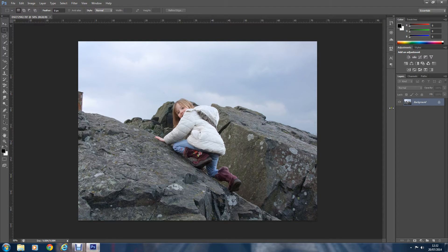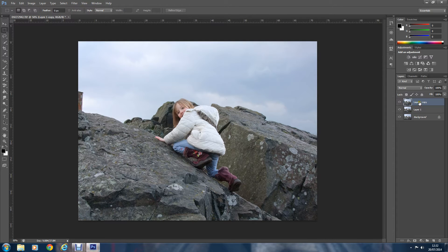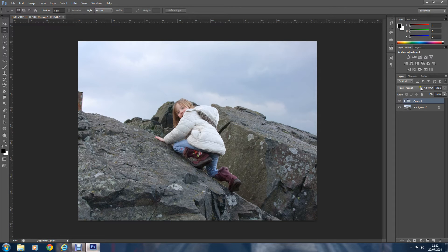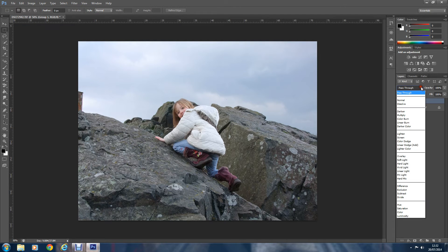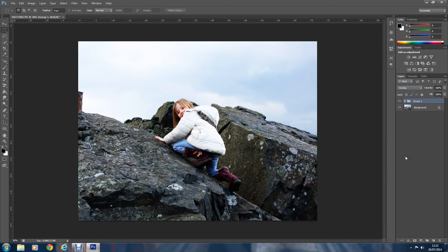First of all, we'll make two copies of it by pressing Ctrl+J on the PC. We're going to group these two layers together — select both of them and press Ctrl+G on the PC to make them into a group. Then we need to change the group blending mode to Overlay, so it just overlays the main picture. Now we'll open the group up.